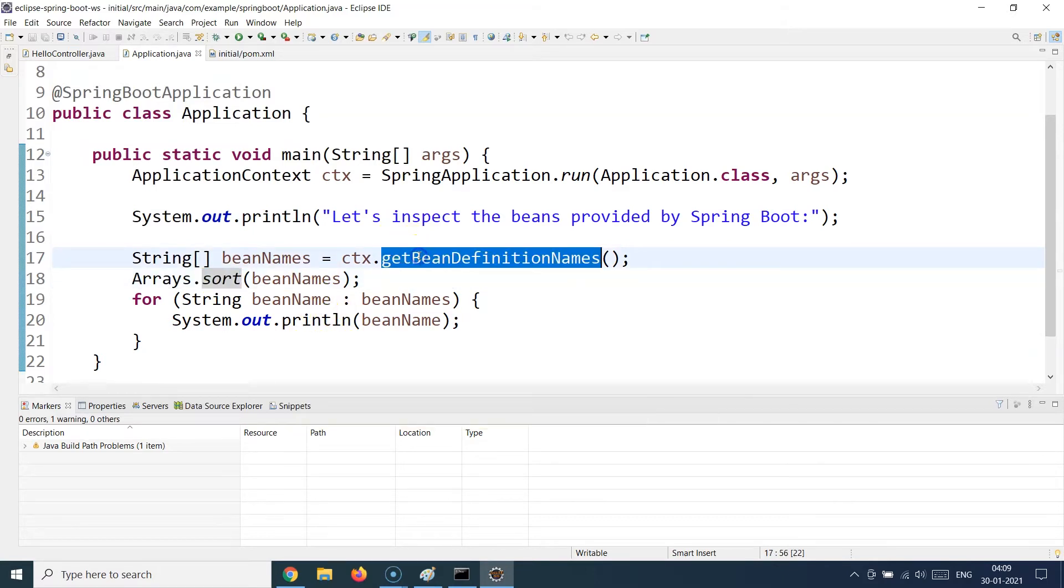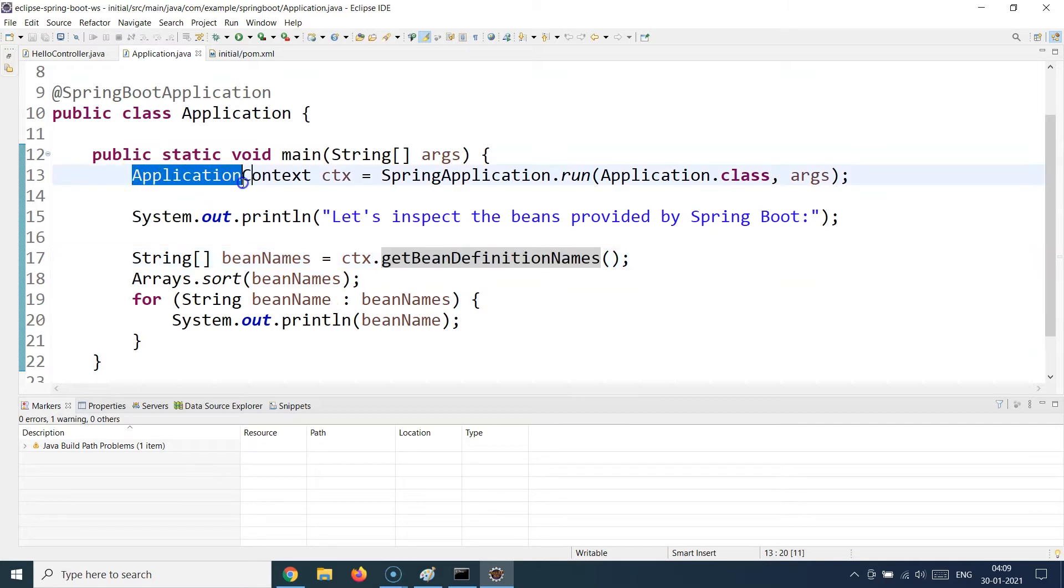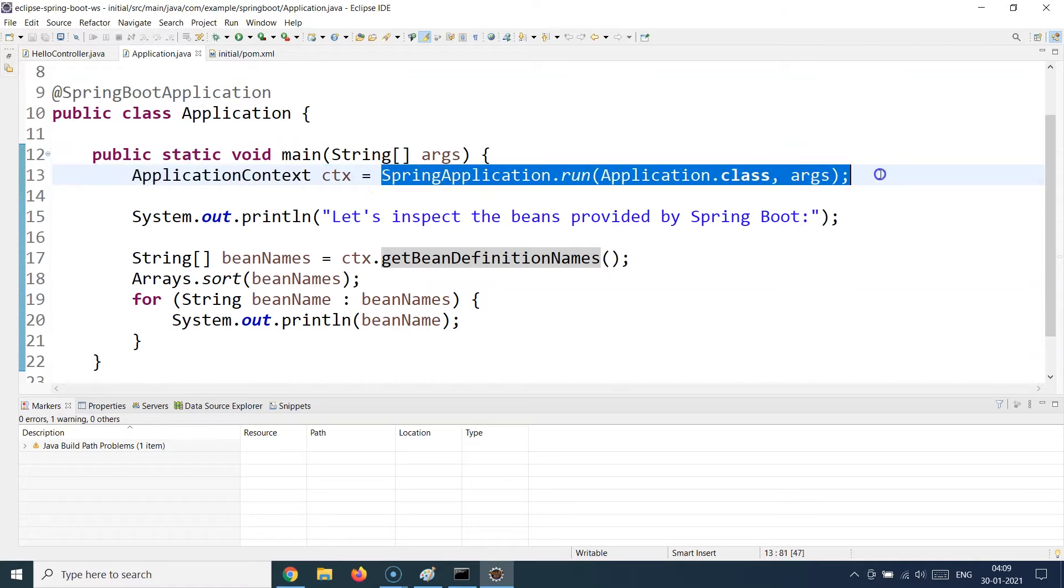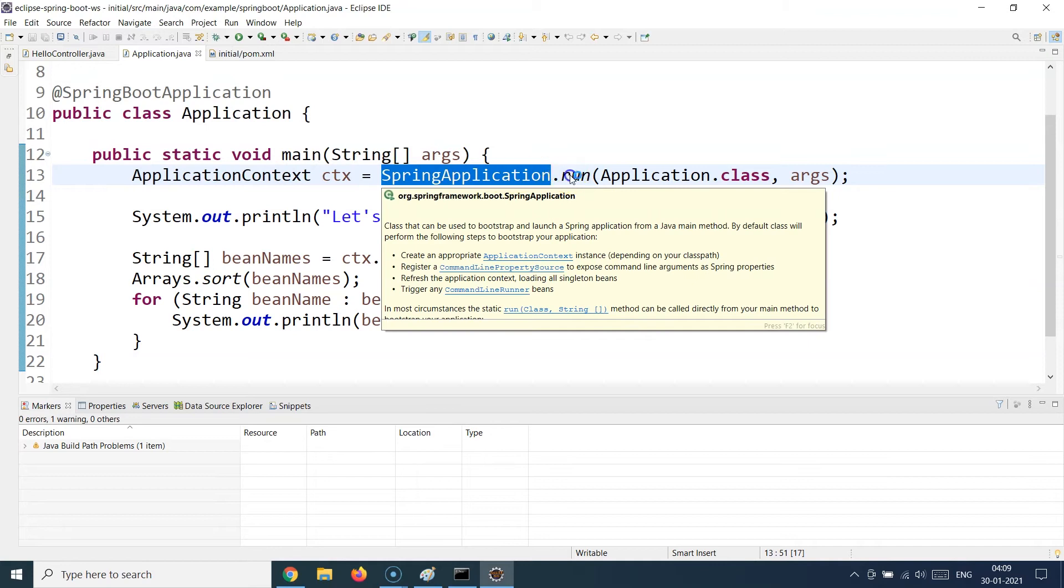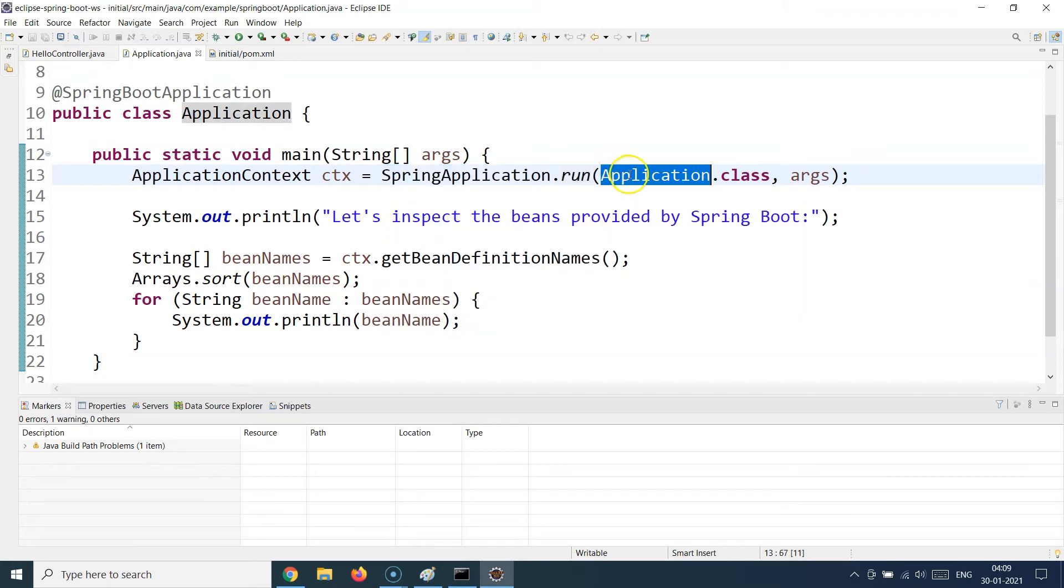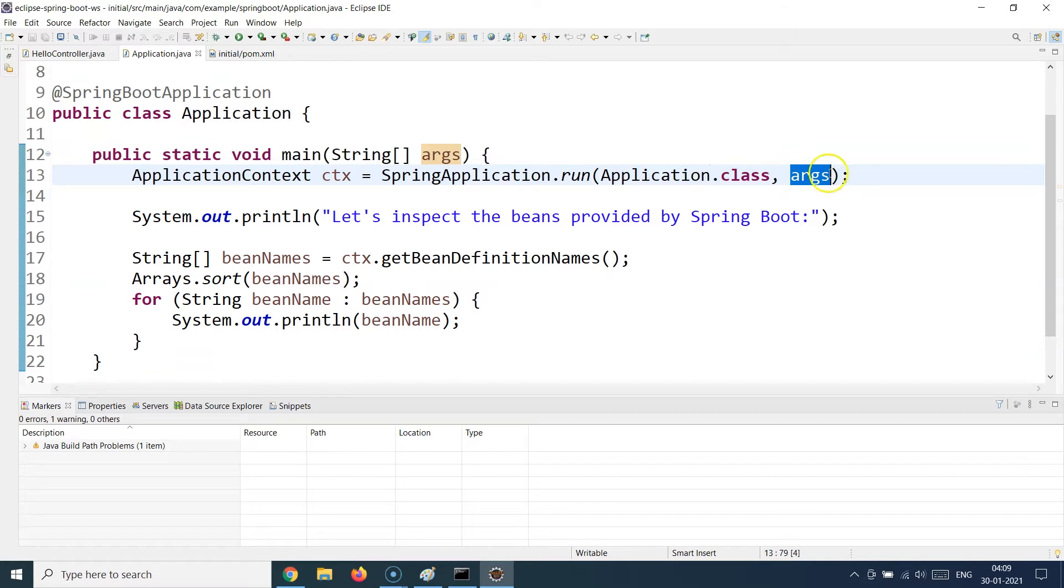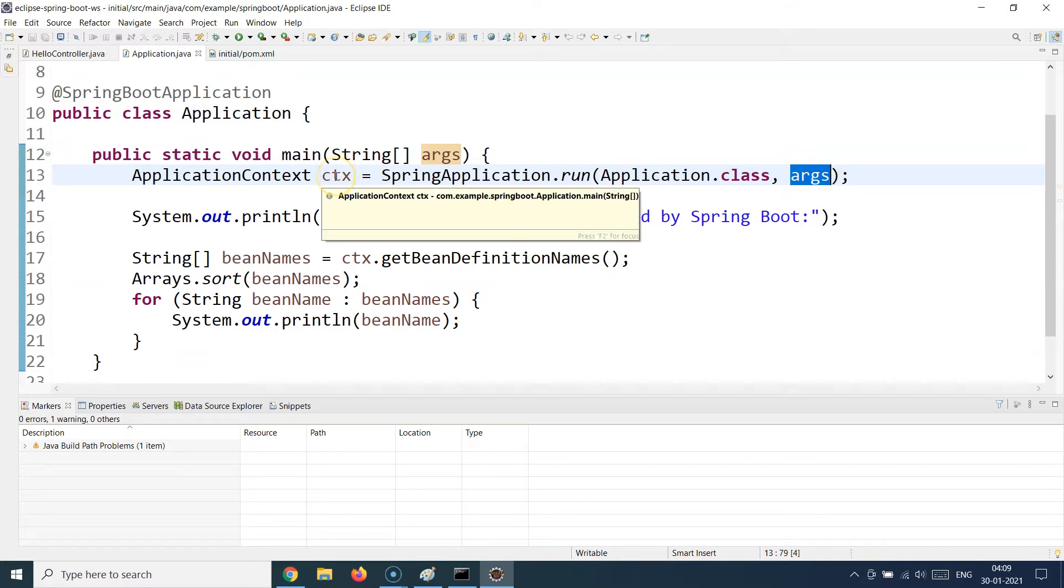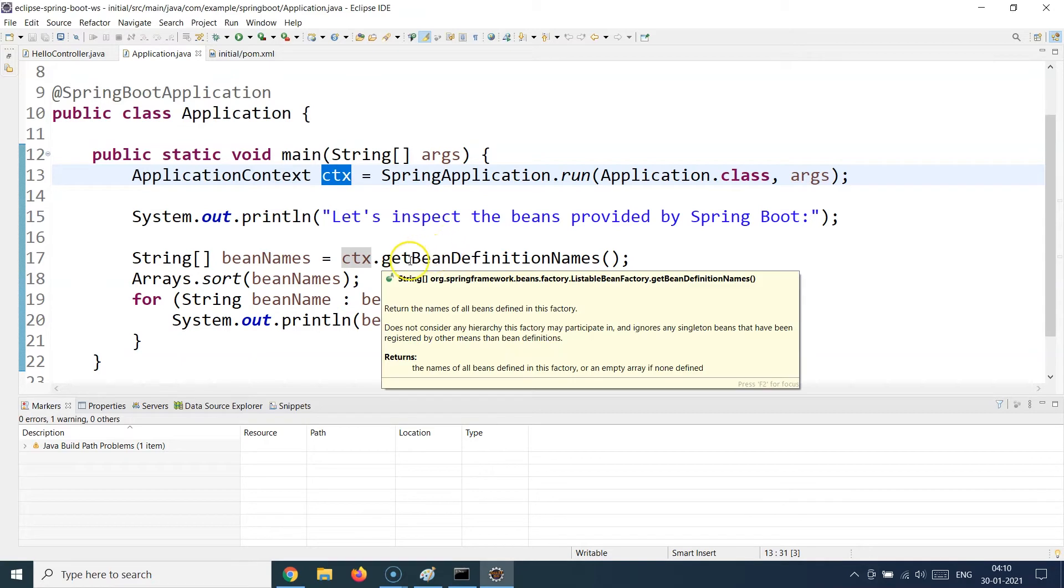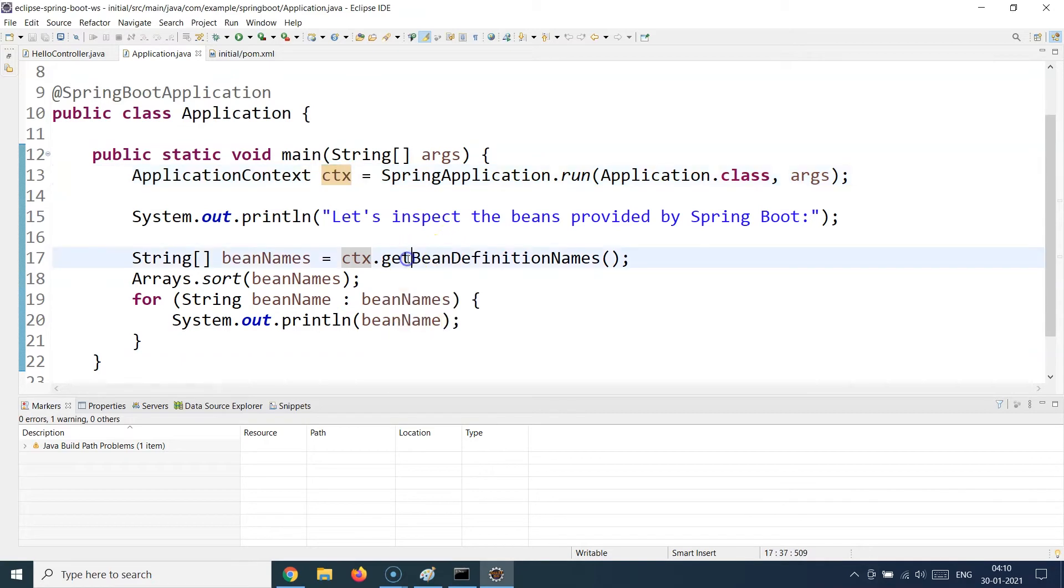How do you get the bean definition? You get that with this ApplicationContext class which is returned when you run the application. How you run the application is basically using this line where you say SpringApplication.run and you supply Application.class with any command line arguments which you might want to use. Once you do this, it is going to return an ApplicationContext object to you.